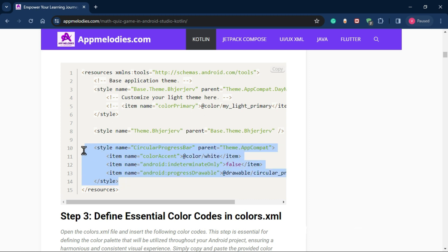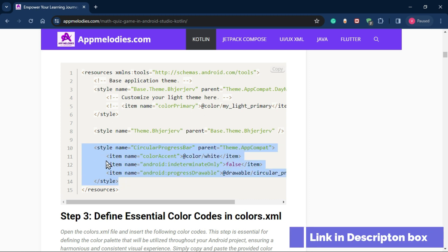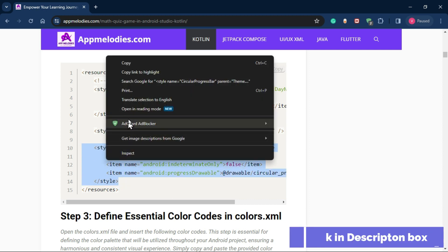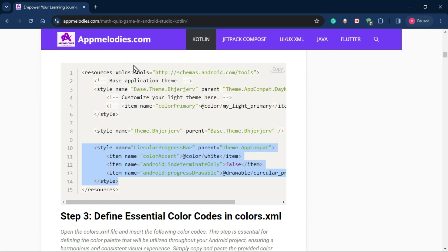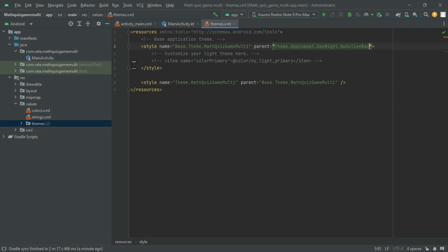Additionally, add a circular progress bar style by copying the code from our website post and pasting it into your themes.xml file.